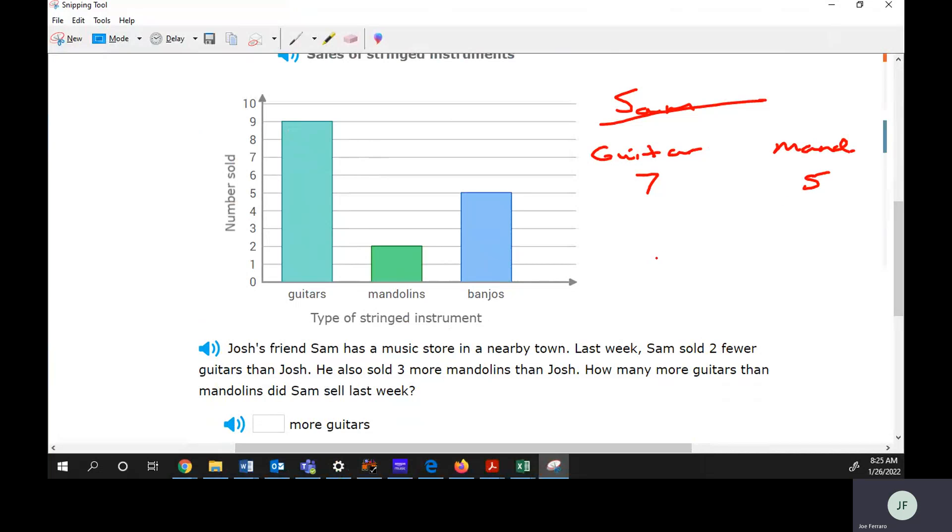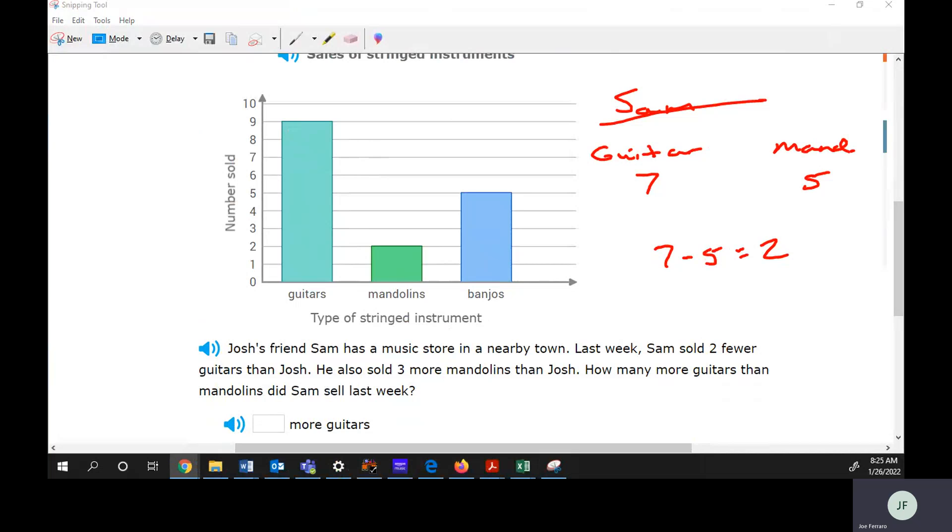It said how many more guitars than mandolins. You probably can just look at it, but it's seven minus five. So the answer would be two. That would be how you do that problem.